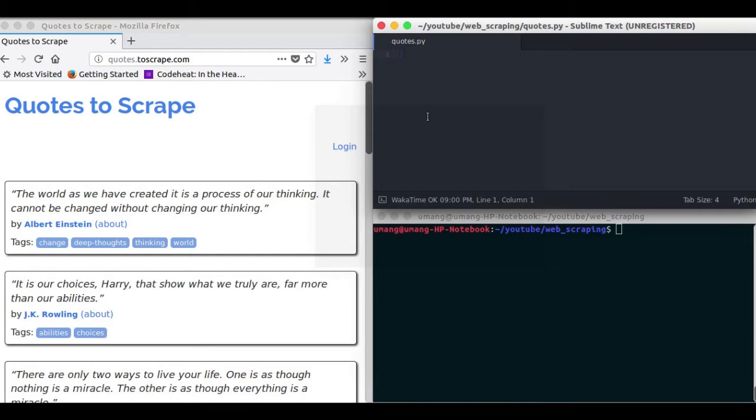The answer is web scraping. It is one of the easiest methods to extract data from any website. And today in this video we will be looking at how web scraping works and we will extract data from a site named quotes2scrape.com.